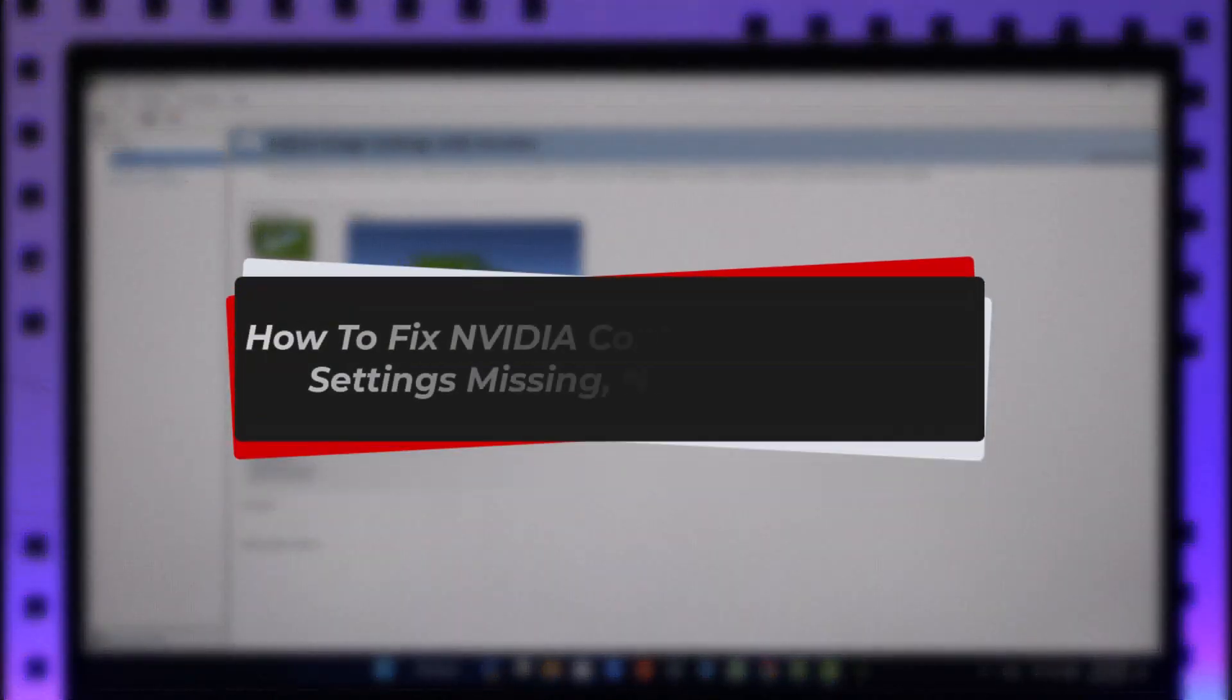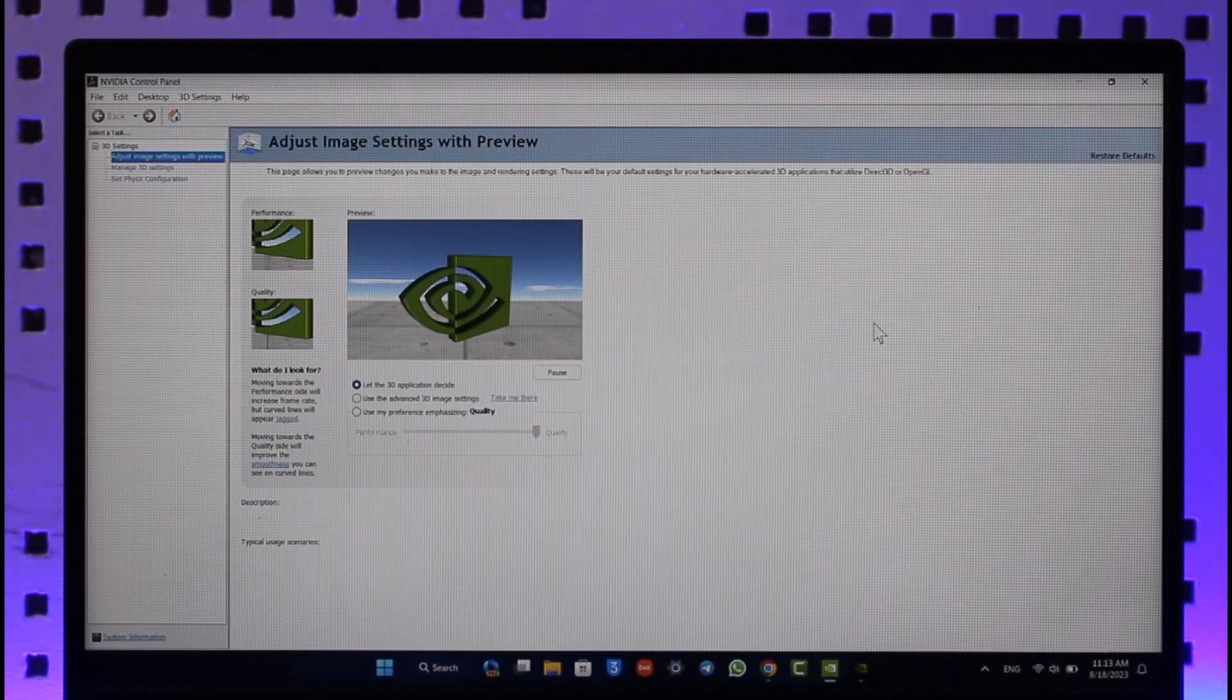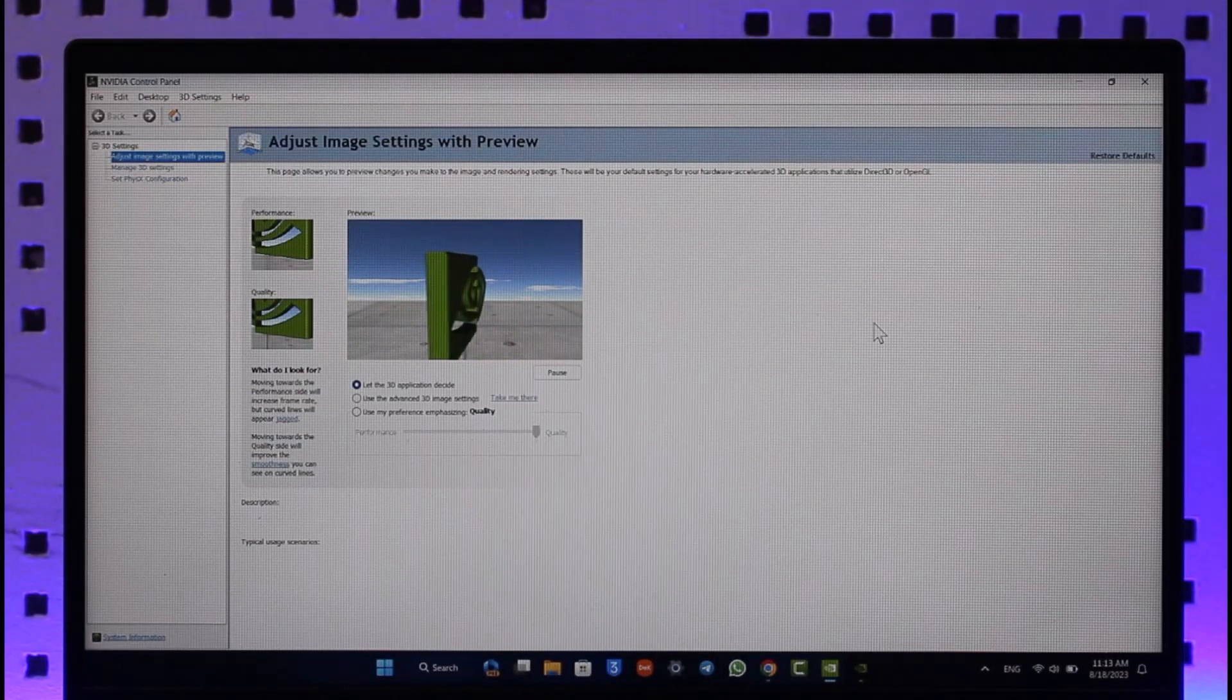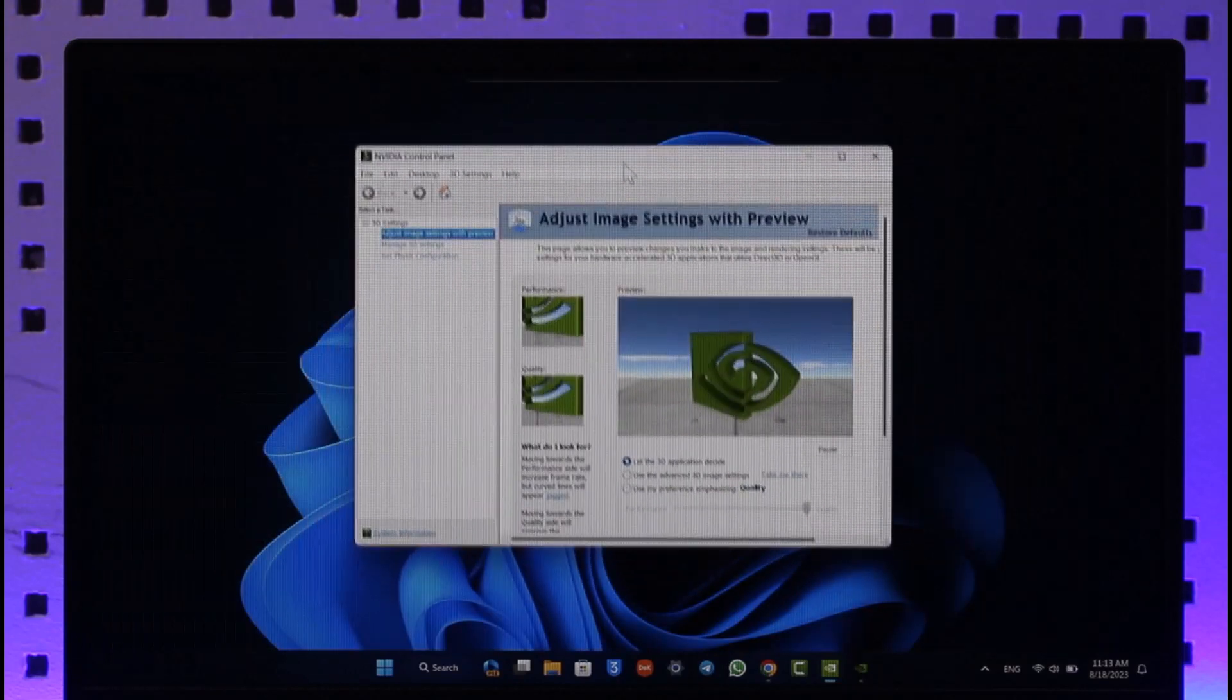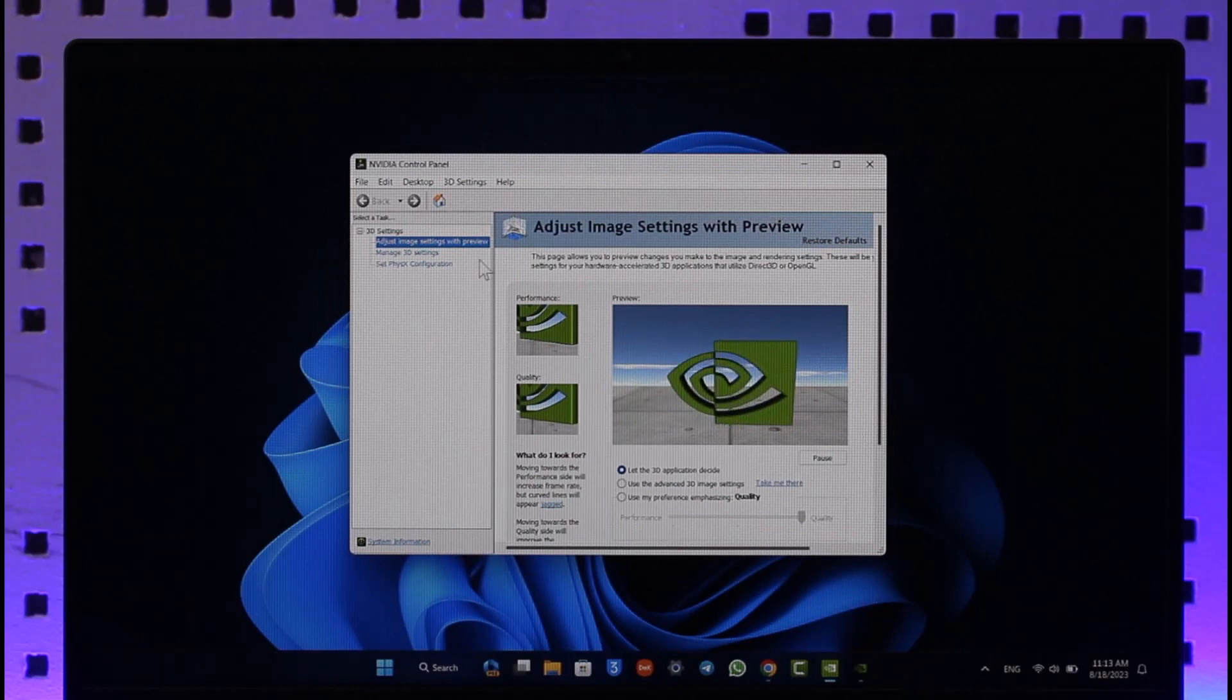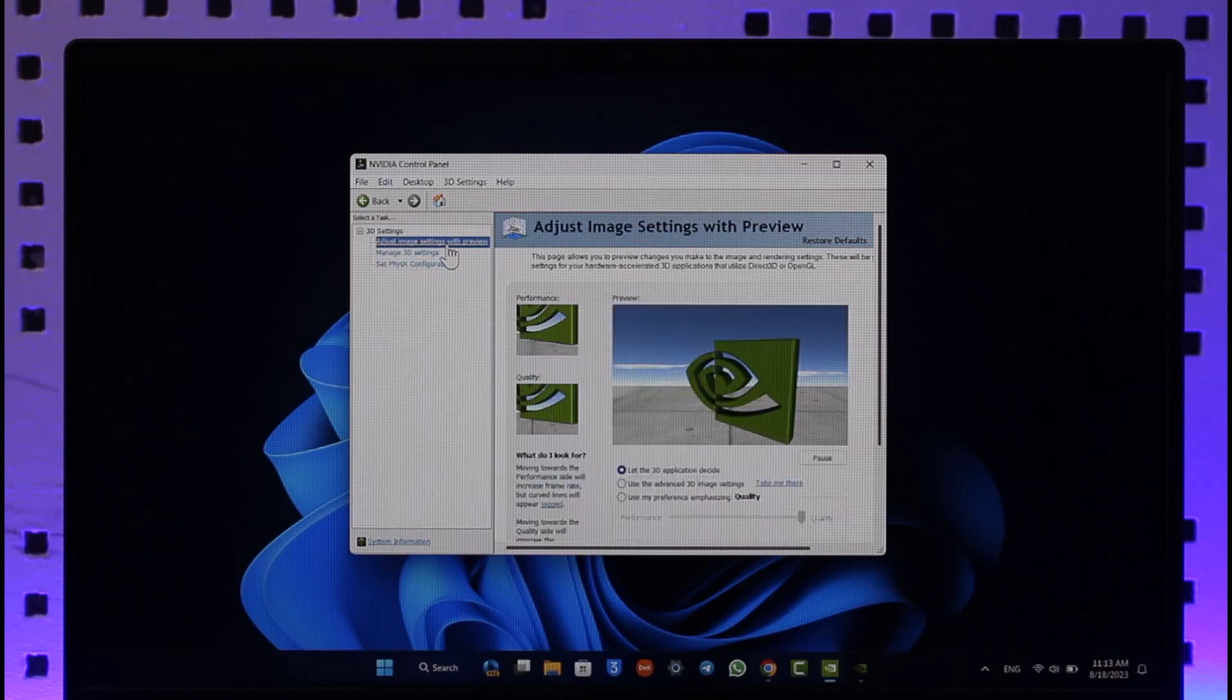How to fix NVIDIA Control Panel display settings missing. Hi everyone, welcome back to our channel. In today's video, I'll guide you on how you can fix if the display settings on your NVIDIA control panel are missing. Here you can see I have NVIDIA Control Panel opened up, and maybe the display settings are missing in yours like mine as well. What do you do if you want to get it back? There are a couple of things that you can try to do.